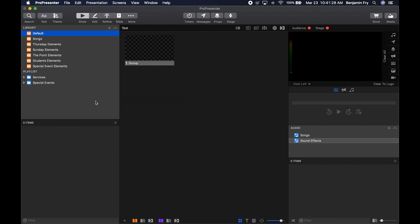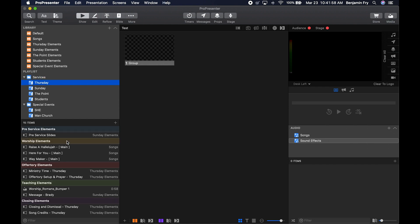Now let's move on to playlists. This icon here — it looks like a folder on a blue background — is the playlist folder. If you click the arrow next to it, it reveals all of the playlists inside the folder. If you click the folder itself, nothing appears in the items bin because it has no contents. But if you click on a playlist — the Thursday playlist for example — you'll see all the items within that playlist in the items bin.